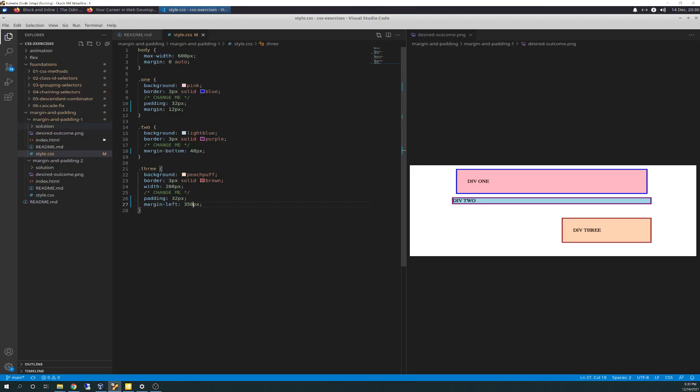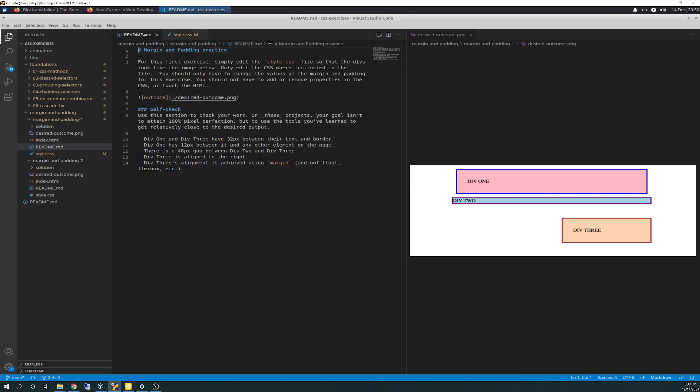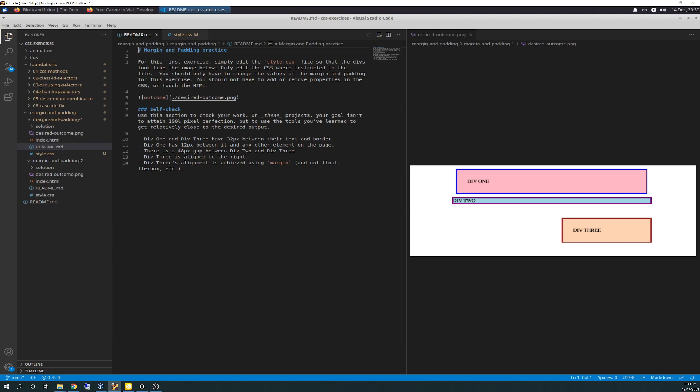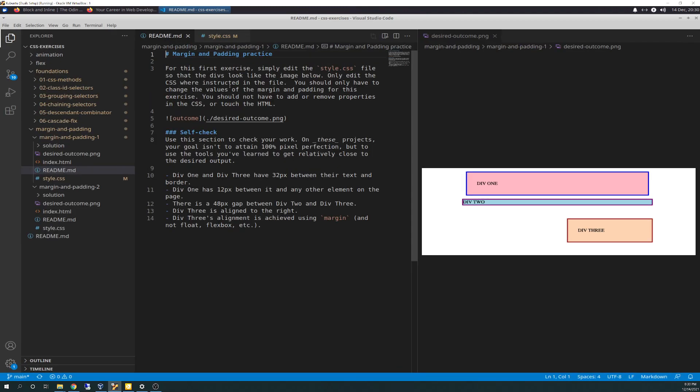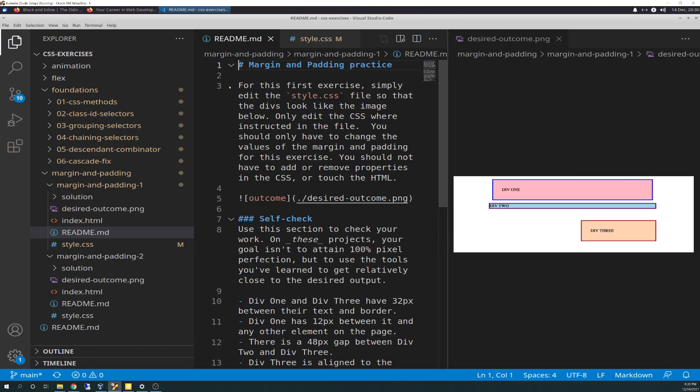Let's hit the code, let's hit the text editor. I split these out, so over here is your desired outcome - this is what it's supposed to look like, and here's the styling, the CSS. The readme says for this first exercise, simply edit the style.css file so that the divs look like the image below. Only edit the CSS where instructed. You should only have to change the values of margin and padding.